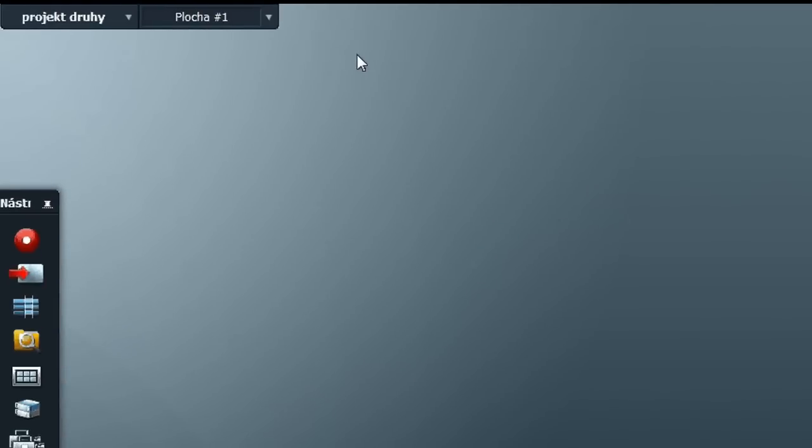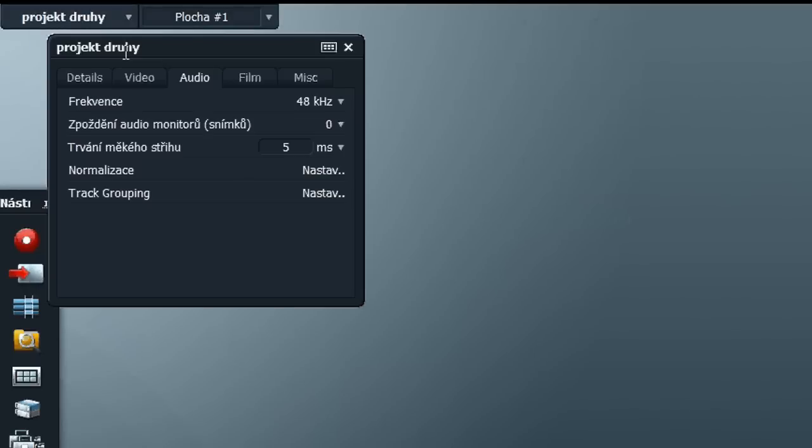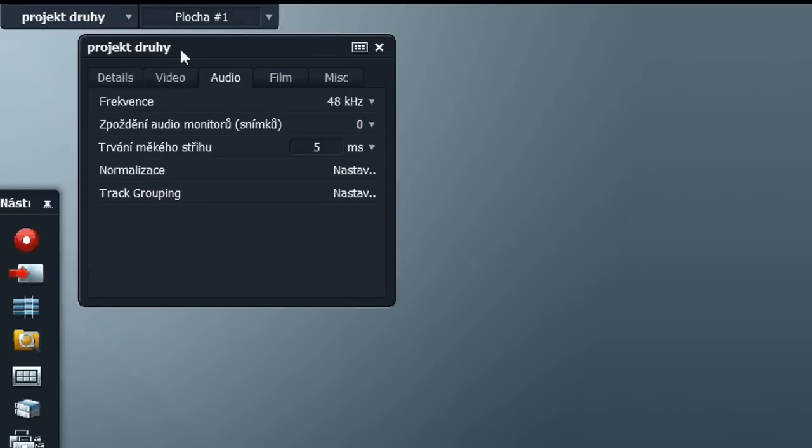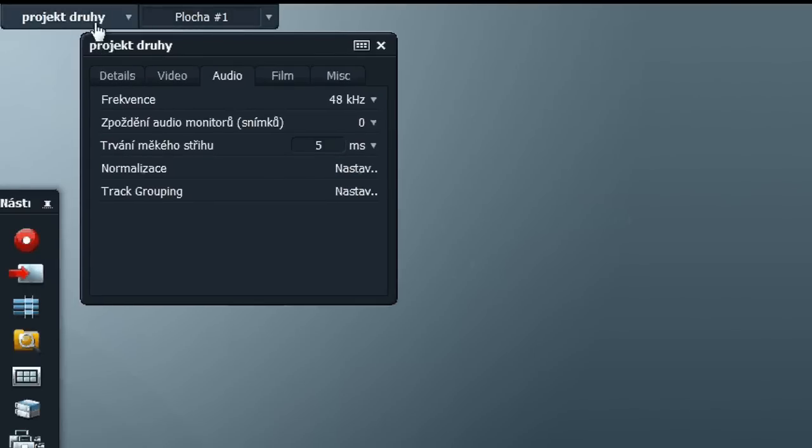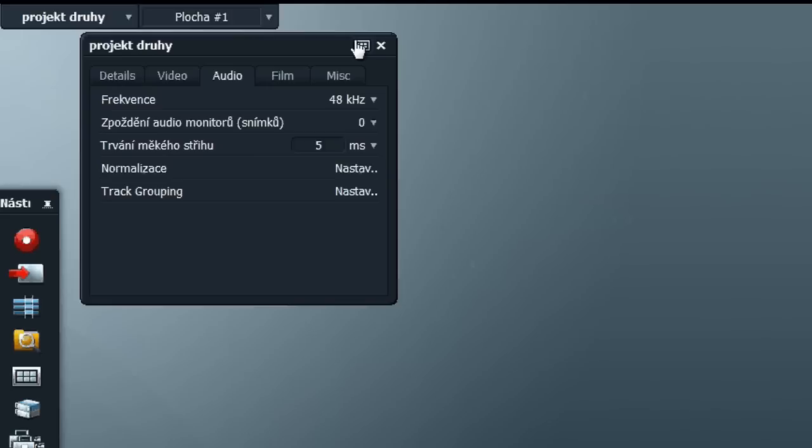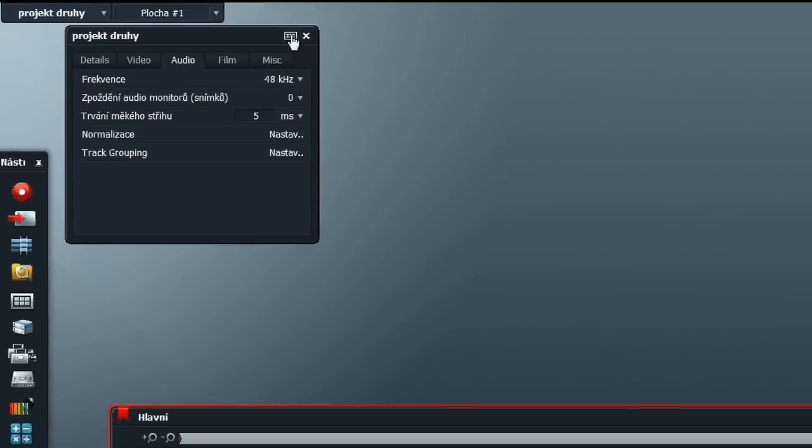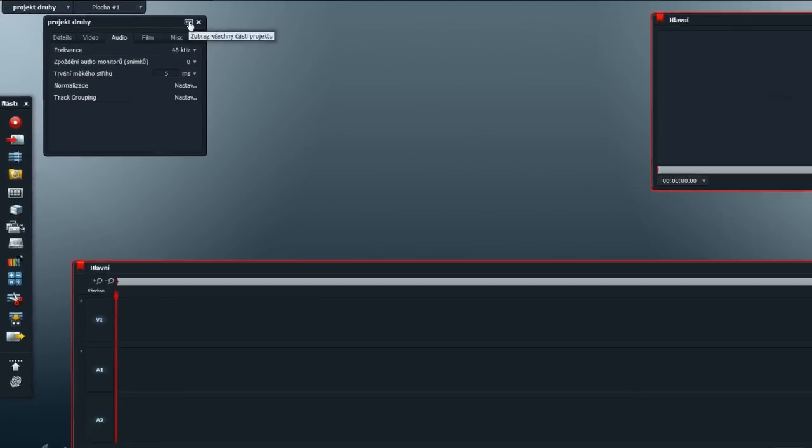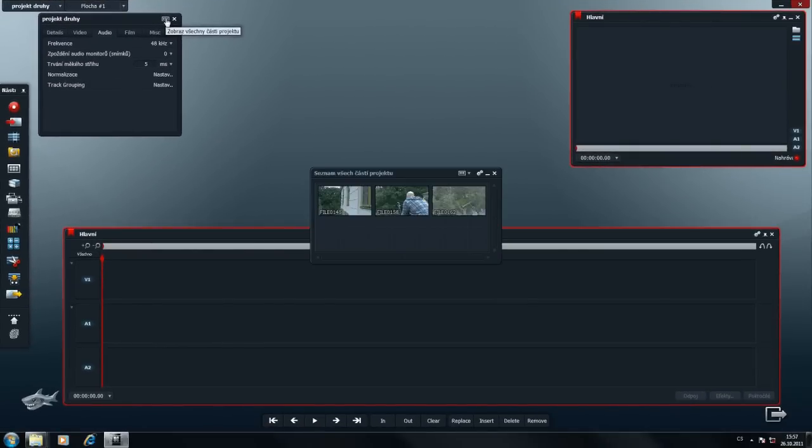A teď vás trošku zmatu, protože vám jako první ukážu... V pravém horním rohu klikneme na nastavení projektu. Vpravo, vedle křížku na zavření, je obdelníková ikonka s čupičkama uvnitř, které symbolizují obsah projektu. Na tuto ikonku stačí kliknout a objeví se obsah projektu.